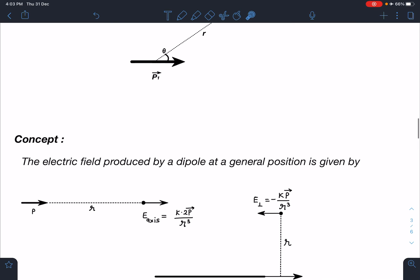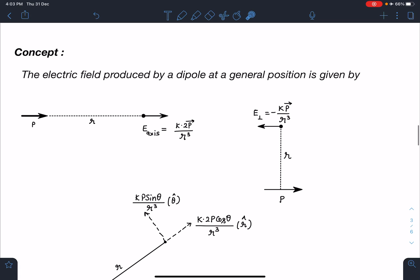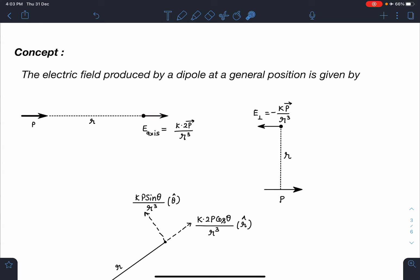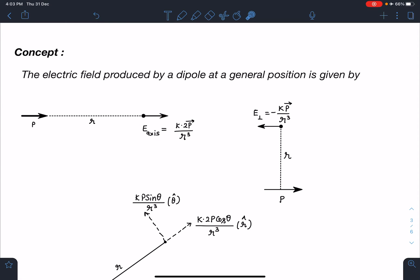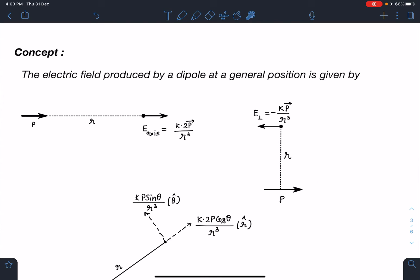Concept-wise, we will recall the results of the electric field produced by a dipole on its axis and on its perpendicular bisector. Along the axis, this field was k × 2p/r³ in the same direction as the dipole moment. On the perpendicular bisector, the field was opposite to the dipole moment vector with value kp/r³.